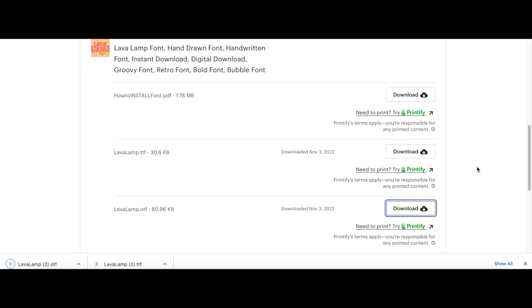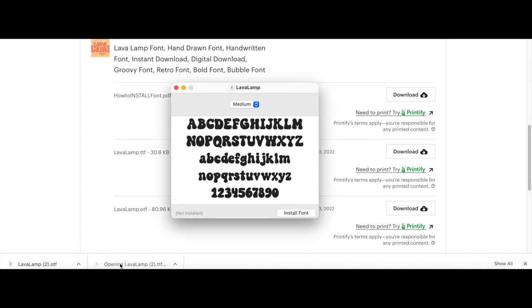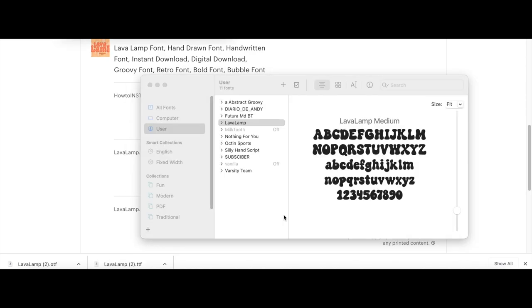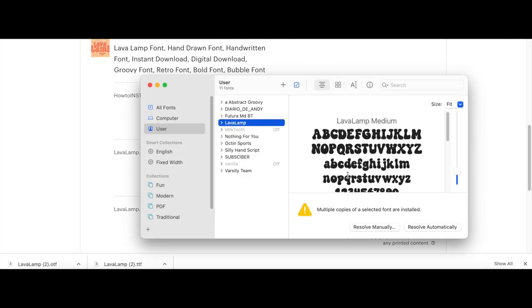Once you click download files, you'll see a download button with a little cloud next to the font. Click that and then open up the file you just downloaded. You'll see a button that says install font. Click that.